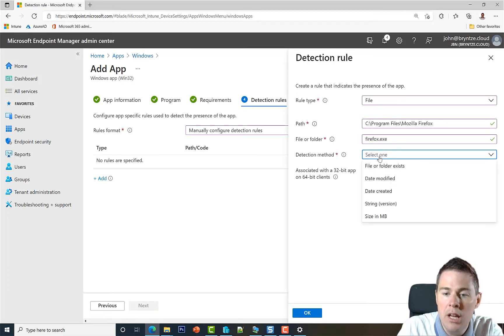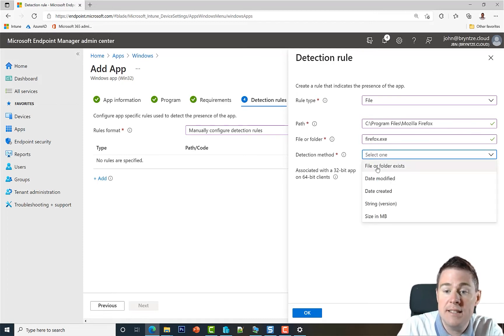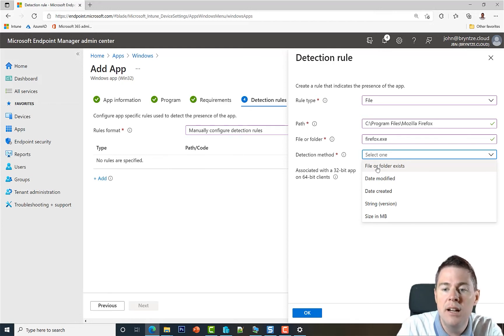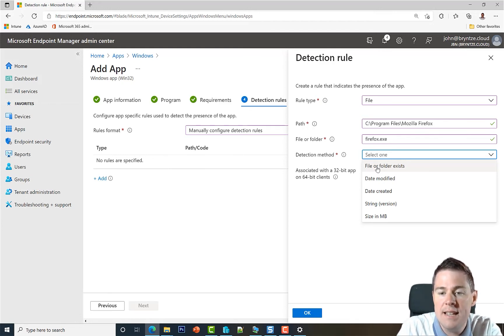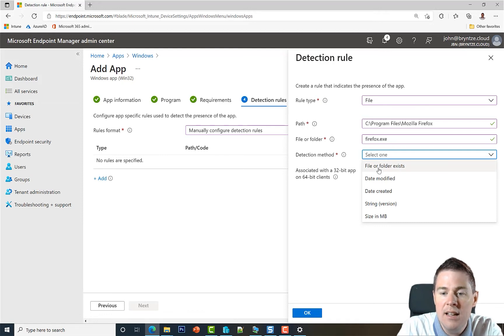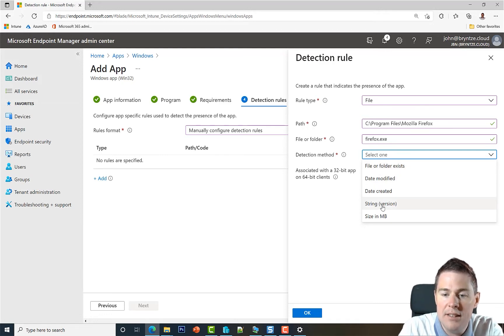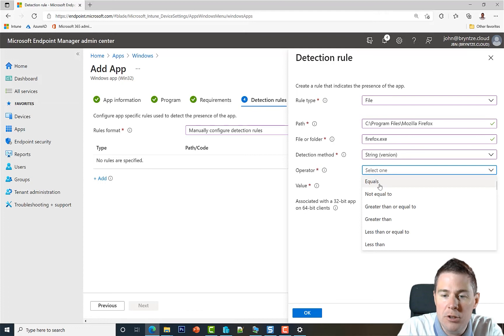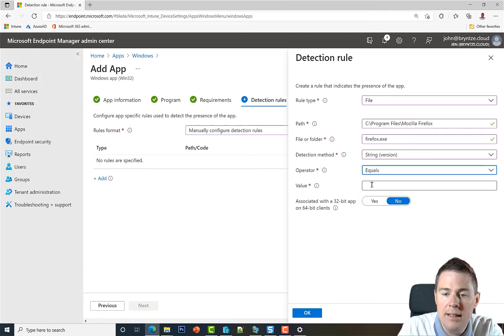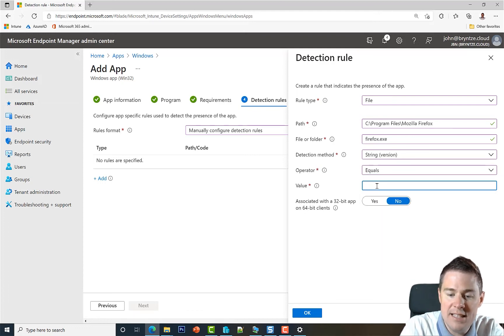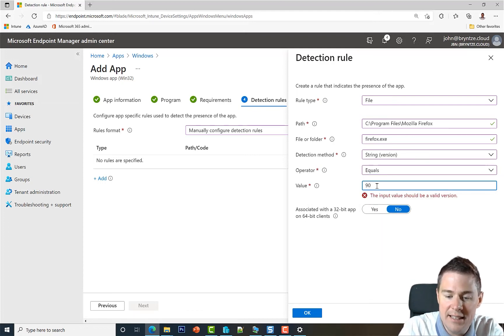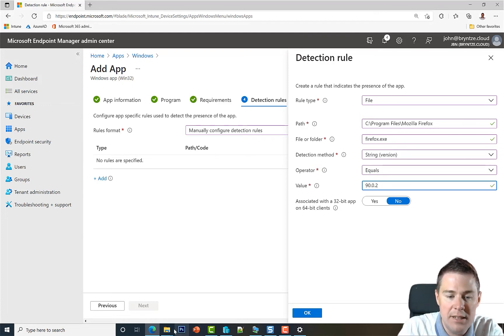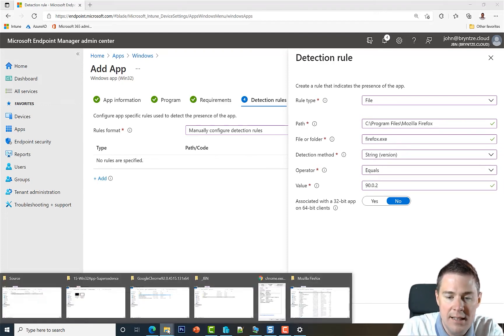Then detection method. We could say that file and folder just exist. But that will create problems in the future if you want to upgrade, because it doesn't say which version this is. So let's say that we want to check the version. And then we want the version to be equal. And let's see which version. I guess it should be 90.0.2. But let's verify that that's really the case.